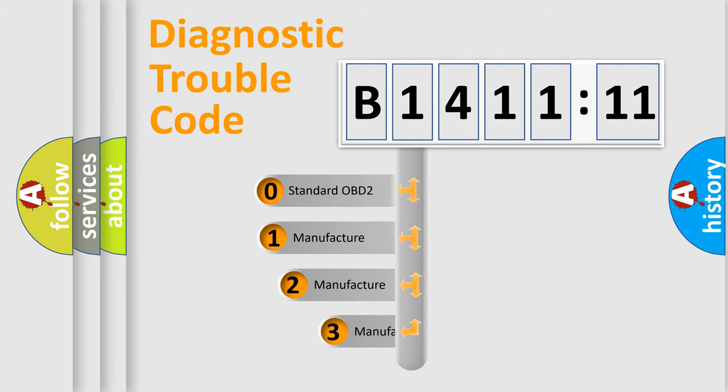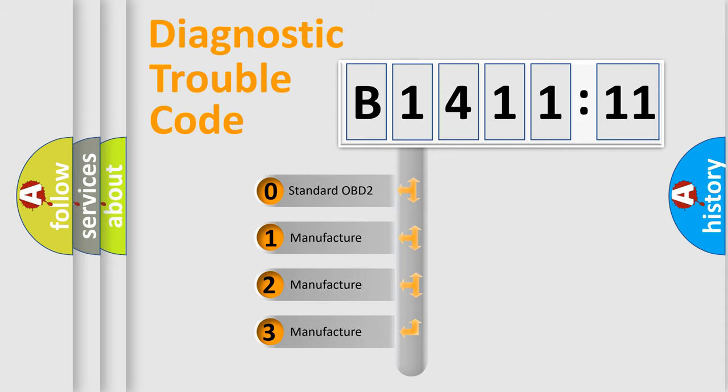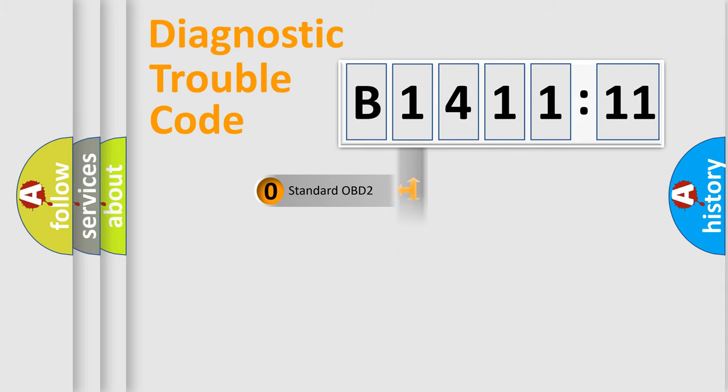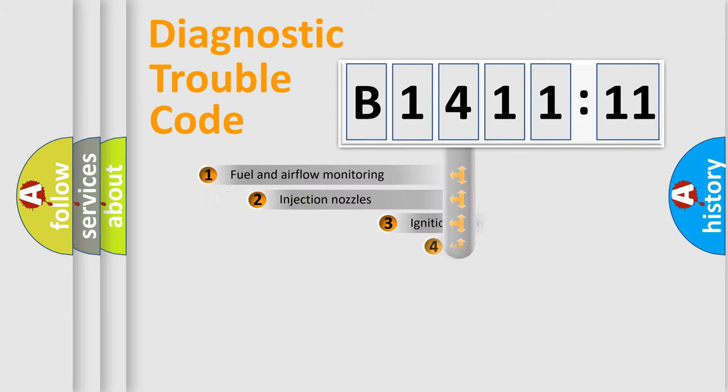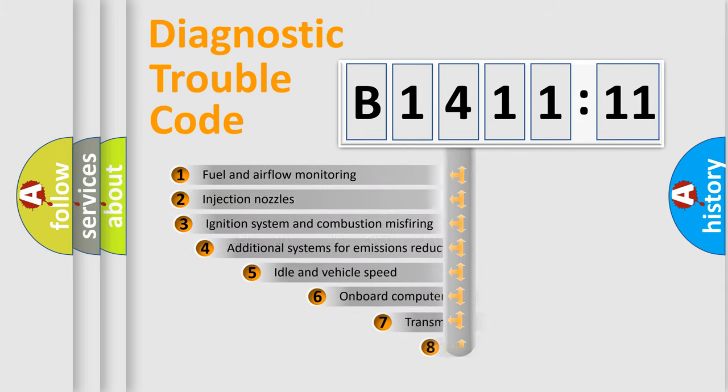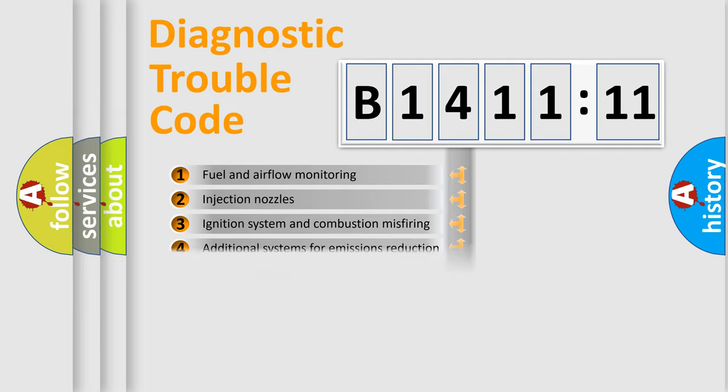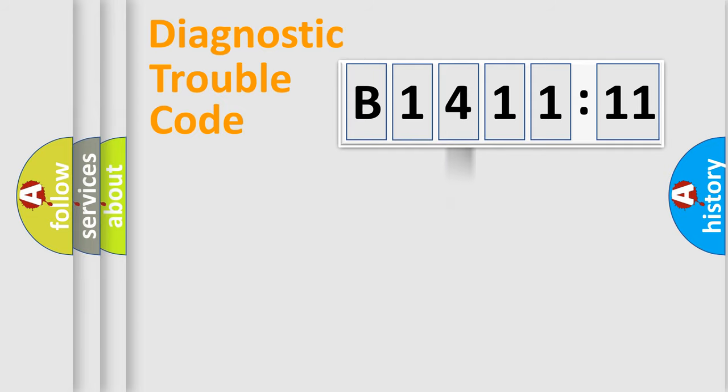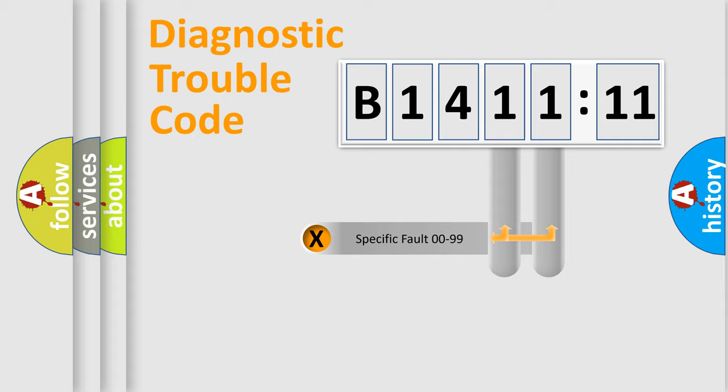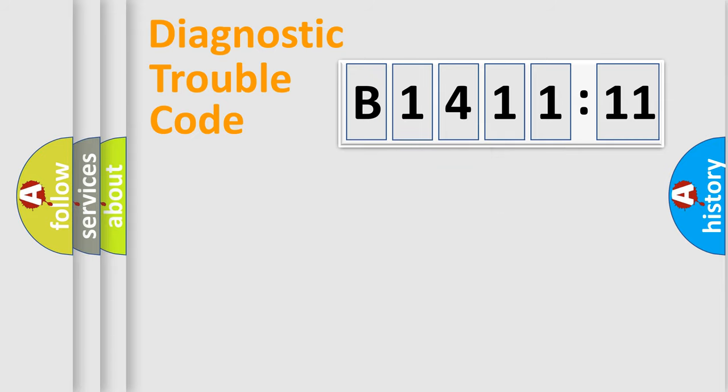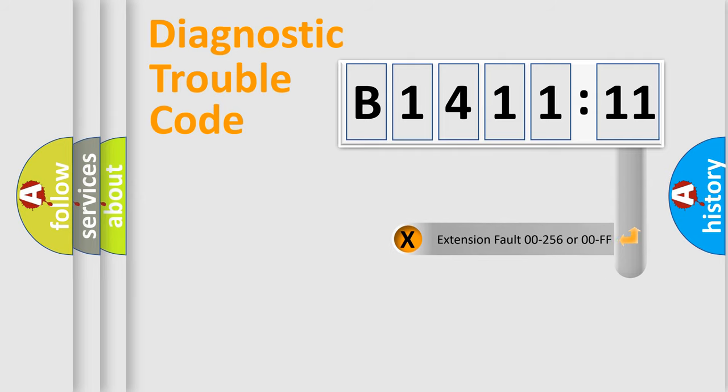This distribution is defined in the first character code. If the second character is zero, it is a standardized error. In the case of numbers 1, 2, or 3, it is a manufacturer-specific error. The third character specifies a subset of errors. The distribution shown is valid only for the standardized DTC code. Only the last two characters define the specific fault of the group.